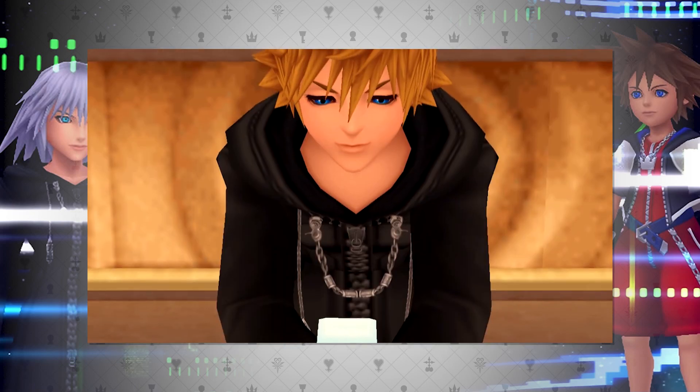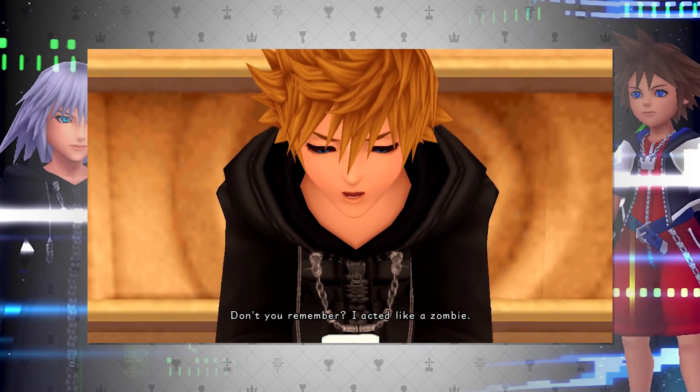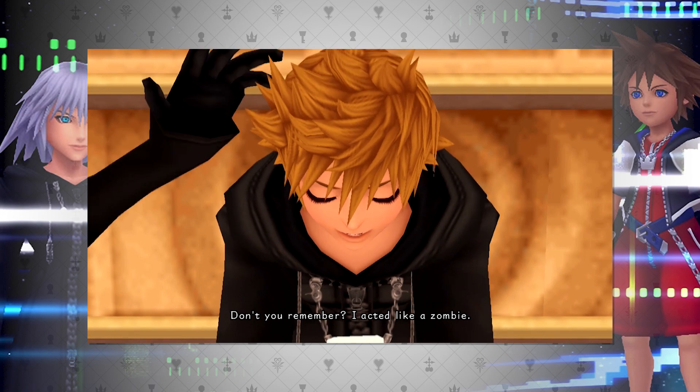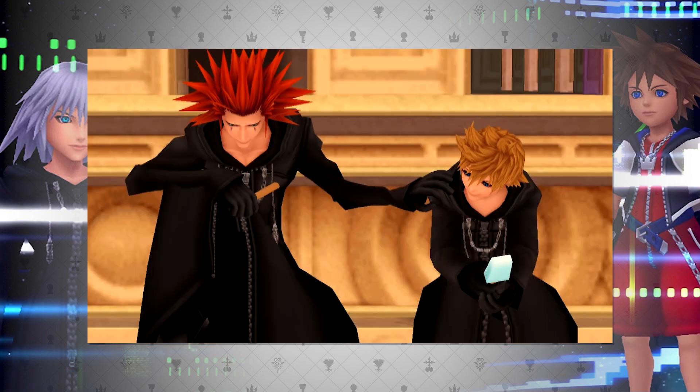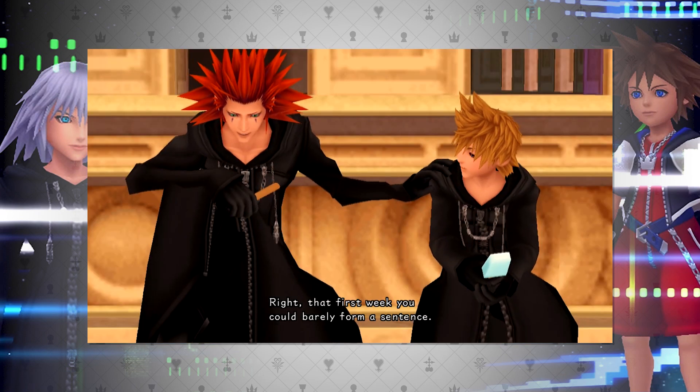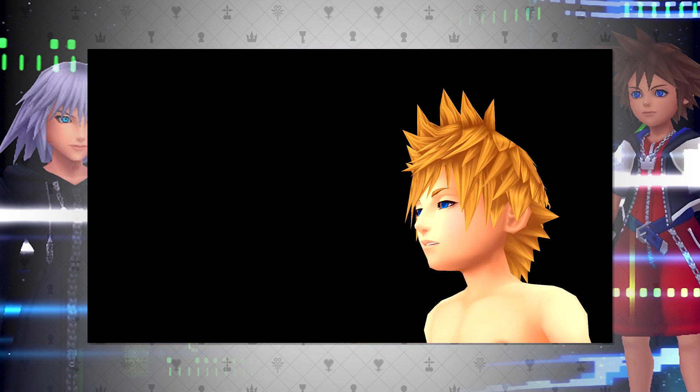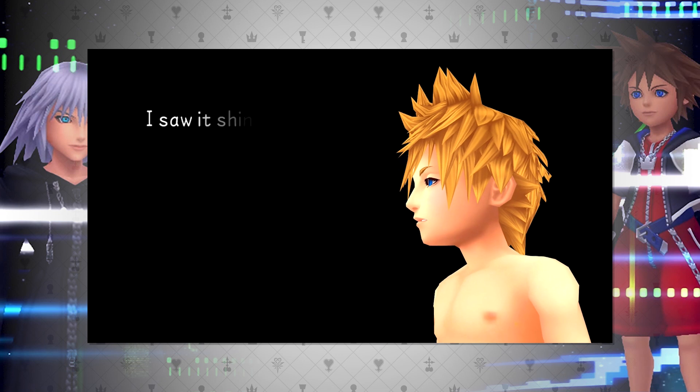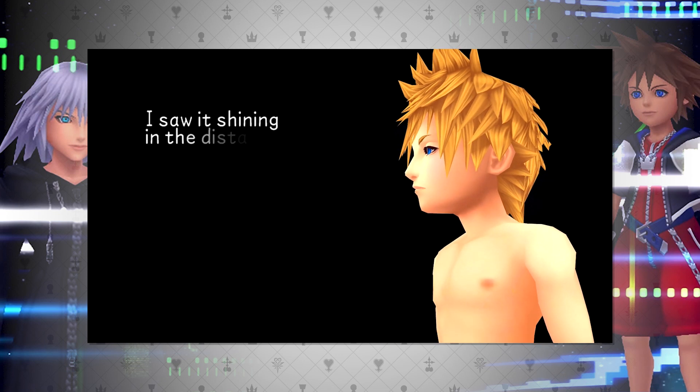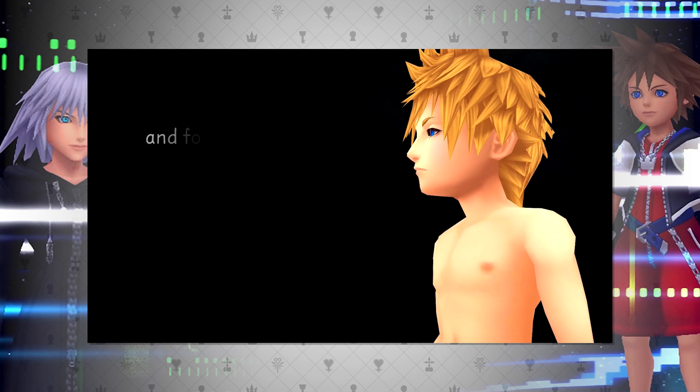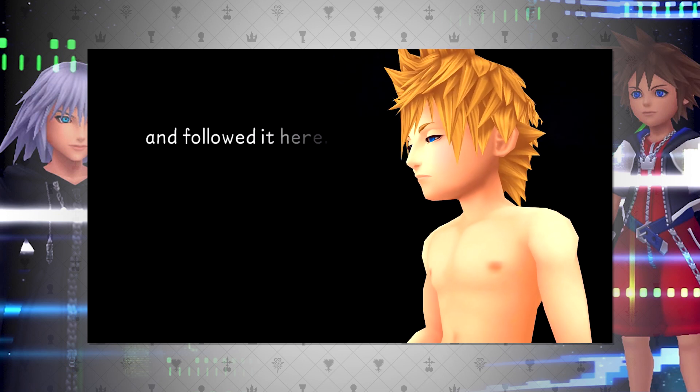We can see this physically displayed with Roxas, how dead his eyes look, the autonomy of simply being told what it is he should do. As well as with Ventus after his heart, or his program, was divided, the same dead eyes look is reflected.